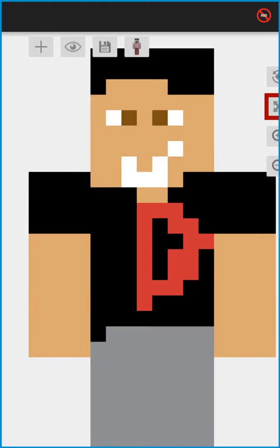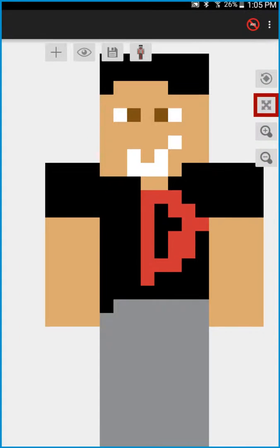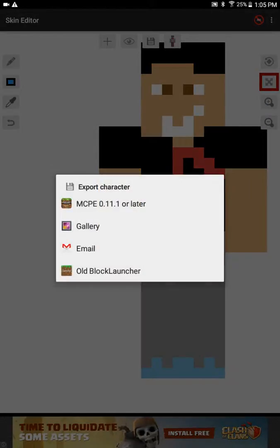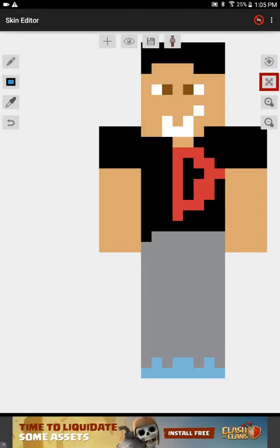I'll show you how to make a skin. So basically, once you've made your skin, this would be the colors, this is where you draw, and this is where you pick up colors.